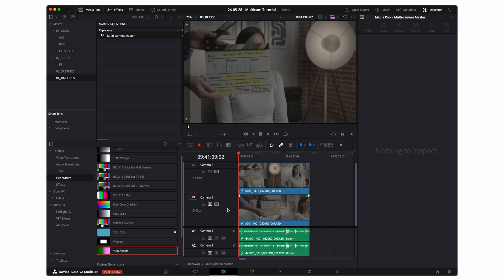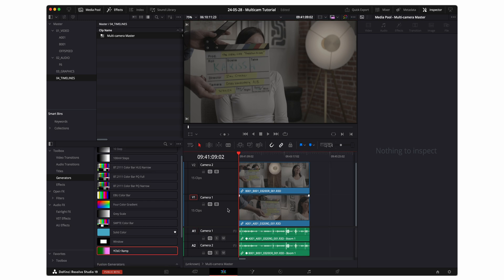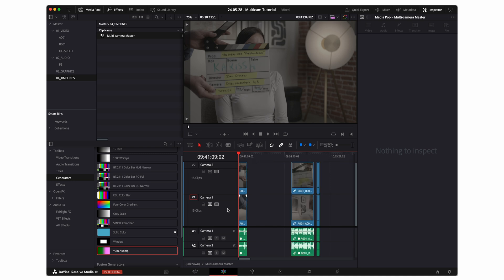Now here you can see that all of my A cam clips are on the first video track and all of my B camera clips are on the second video track.